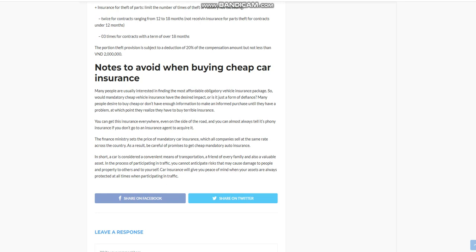The Finance Ministry sets the price of mandatory car insurance, which all companies sell at the same rate across the country. As a result, be careful of promises to get cheap mandatory auto insurance.